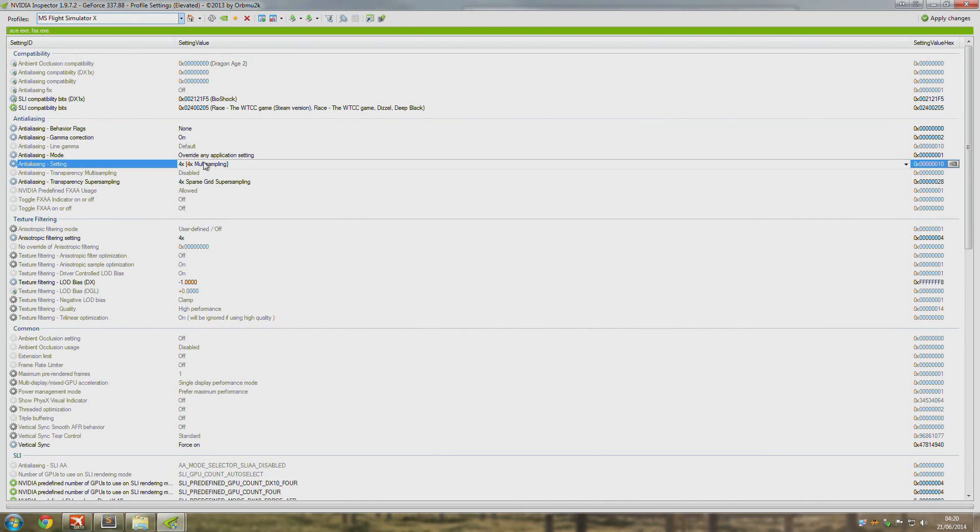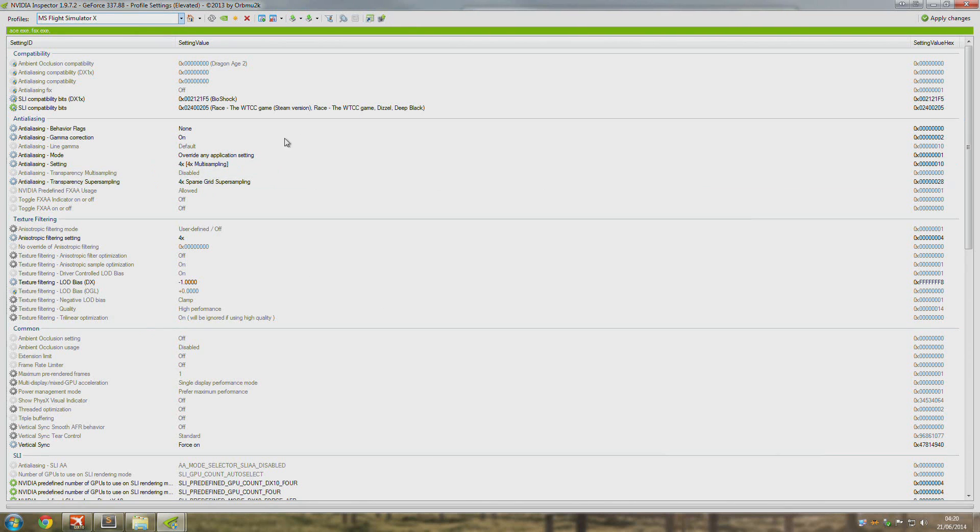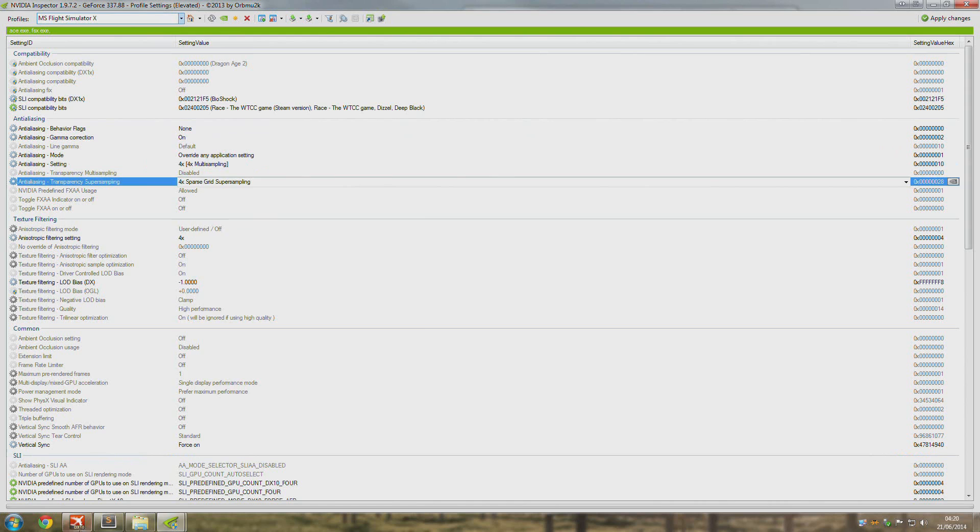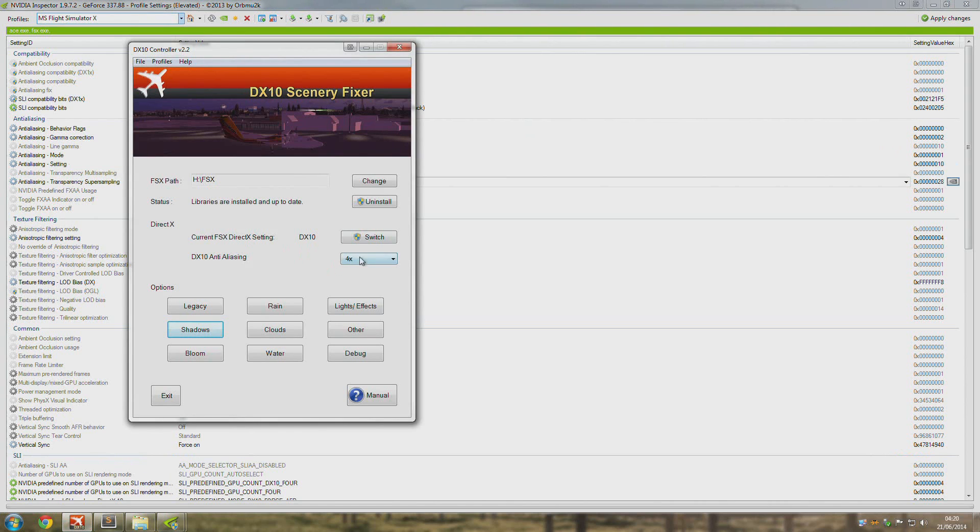Remember, you need to make sure that this and this is the same as what is set in the DirectX 10 fixer. So this is four, this is four, and that's also four here.